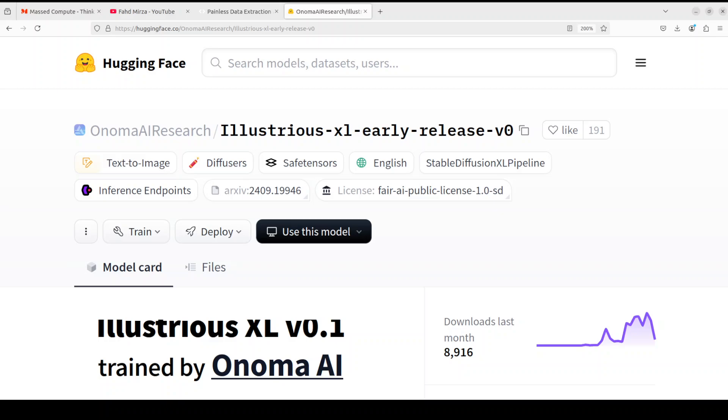Hi everyone, very warm welcome to your channel. In this video we are going to install this new text-to-image model which is called Illustrious XL. It is a stable diffusion model which has shown a lot of promise on various benchmarks. It's an illustration-focused Stable Diffusion XL model.